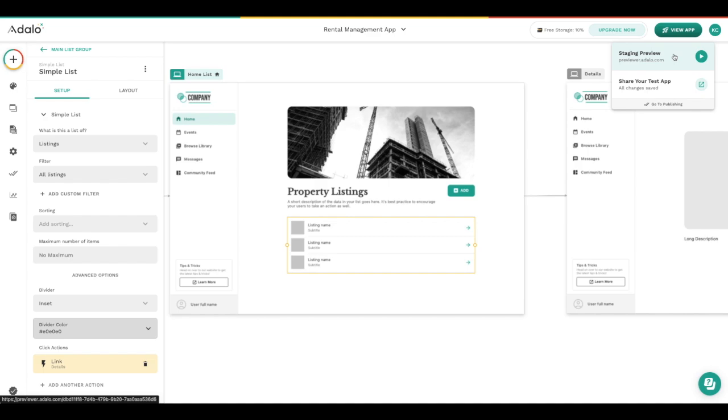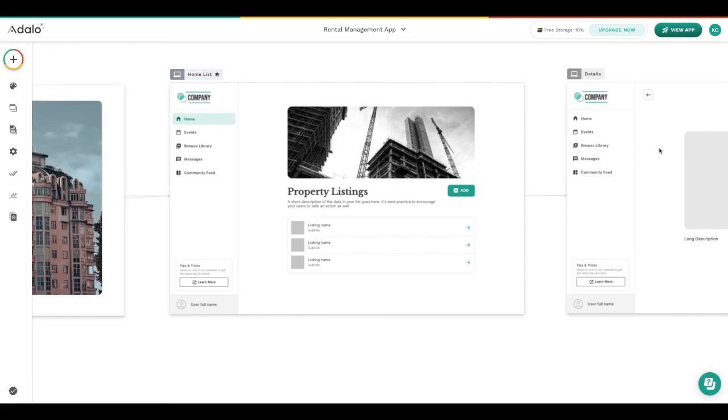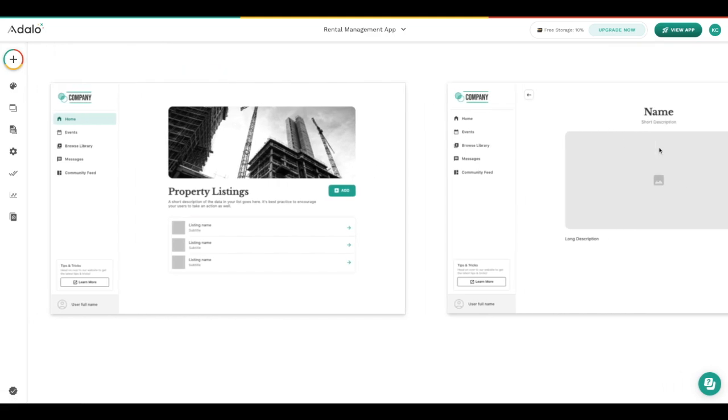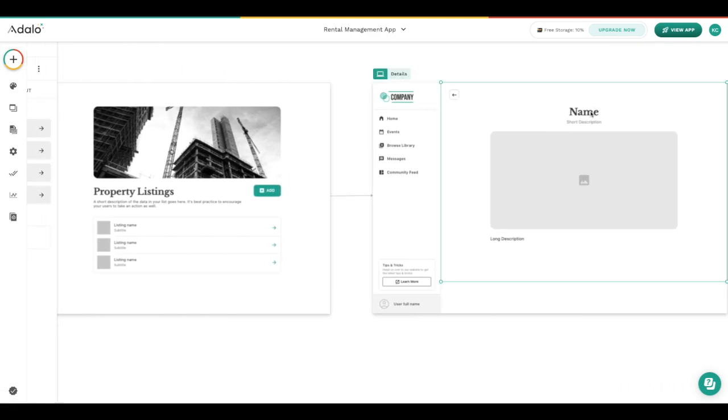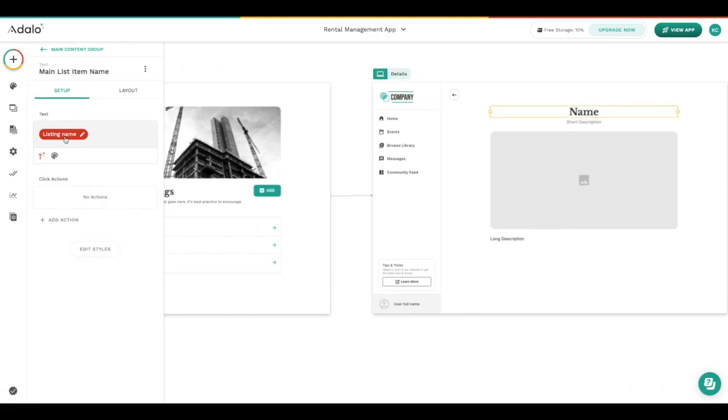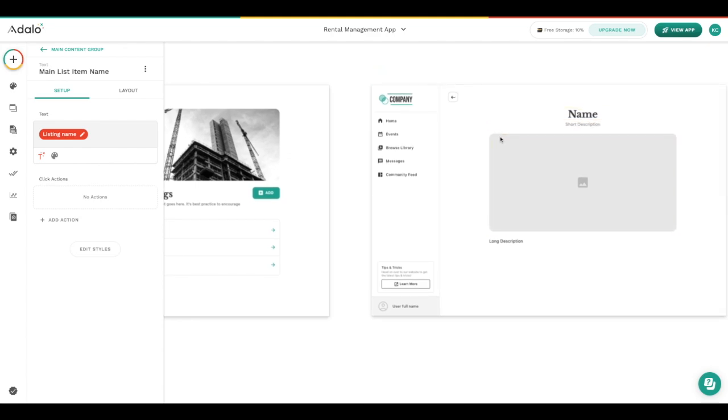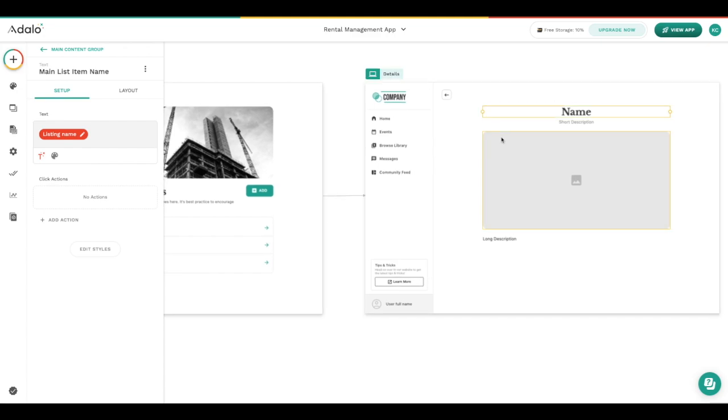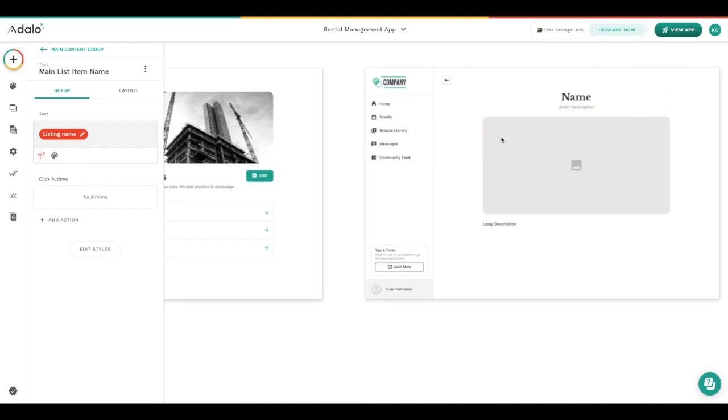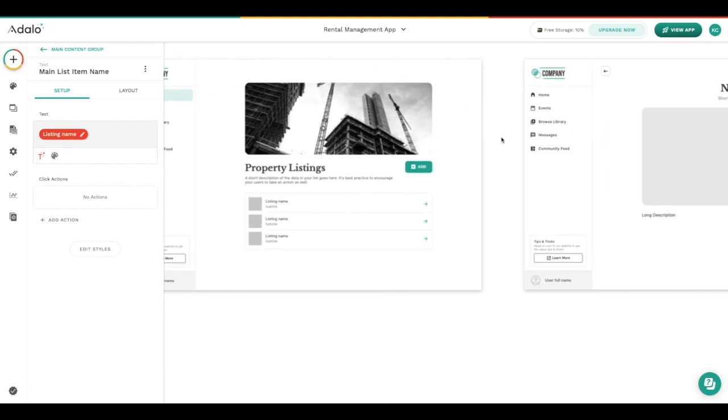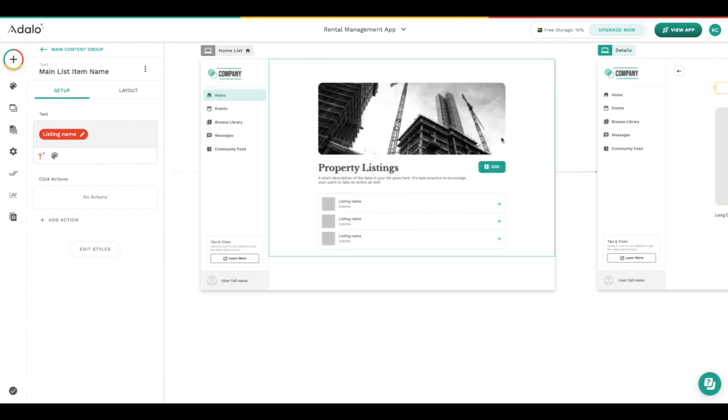The same thing is true when there's magic text. We added magic text here, you know because the little chip is here saying that this comes from the database, but it just says name here and that's not actually what we want to show in the end app. This is just how it's going to look in the editor and not in the end app.